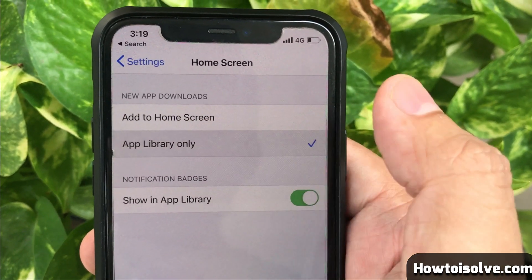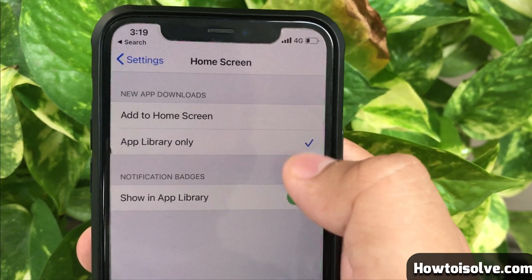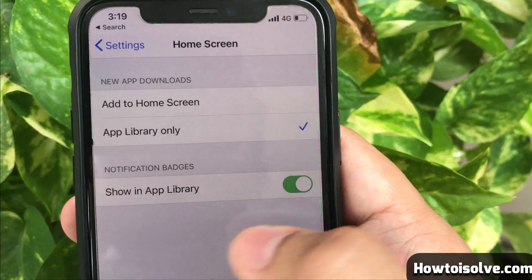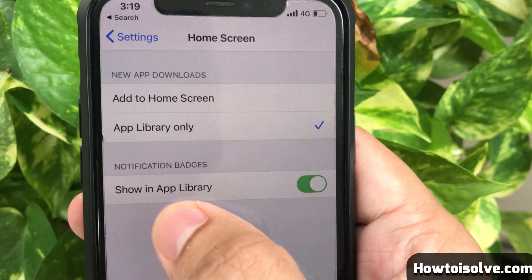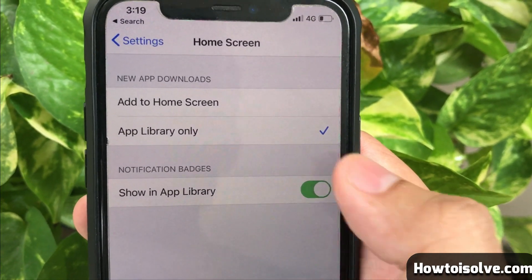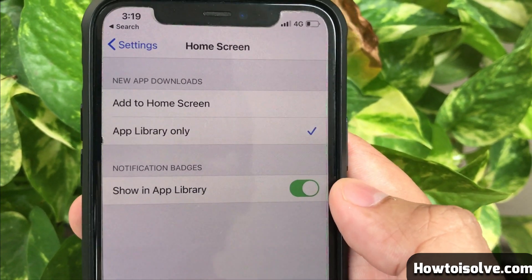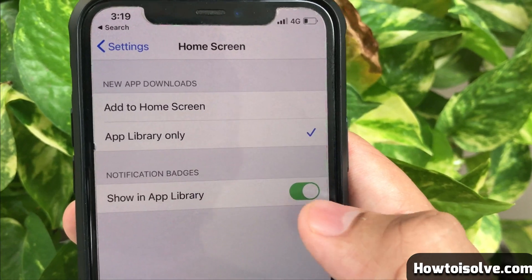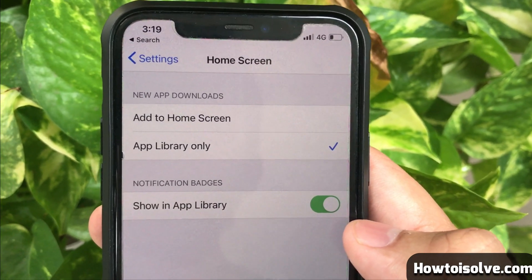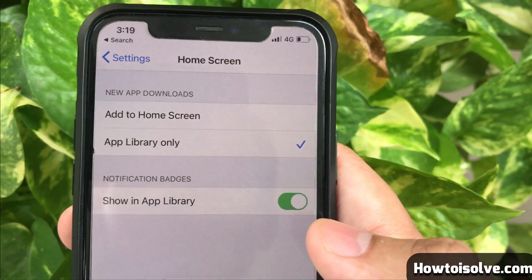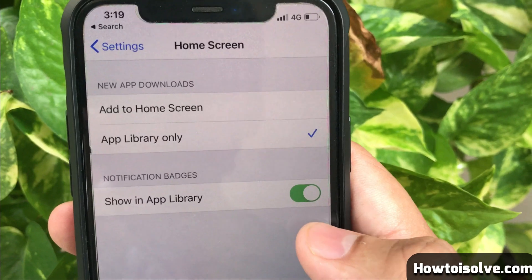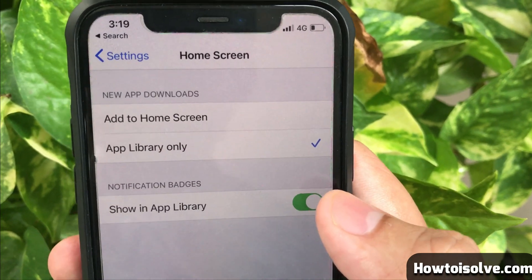You can also control app notification badges in the App Library. Turn on the 'Show in App Library' switch to control notification counts. If you turn the switch off, then all app notification badges are hidden in the App Library.